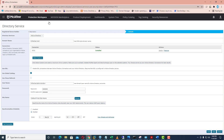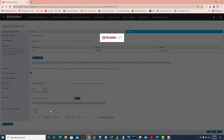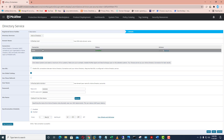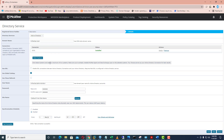After putting all these details you can click on test connection to verify the connectivity between your Active Directory and McAfee Mvision Cloud. You can see the test connection is successful — it means our Active Directory domain controller has been integrated with McAfee Mvision Cloud. Now click on the save option.